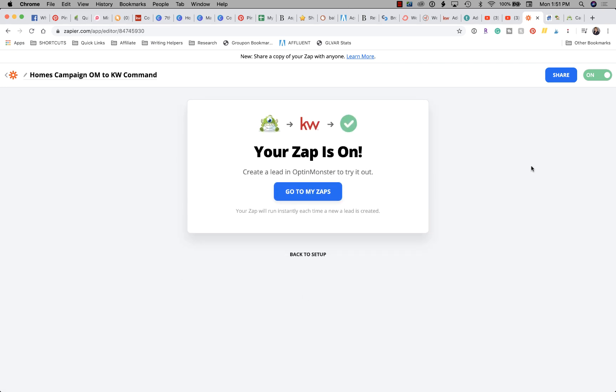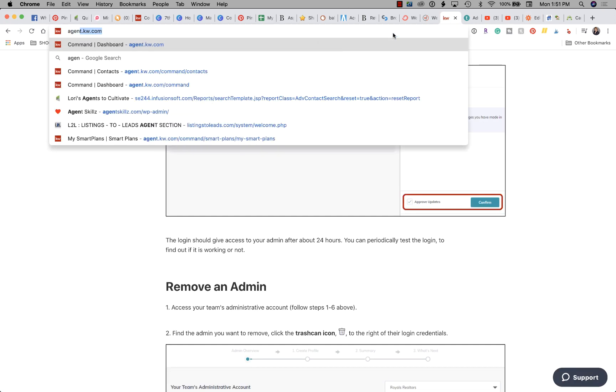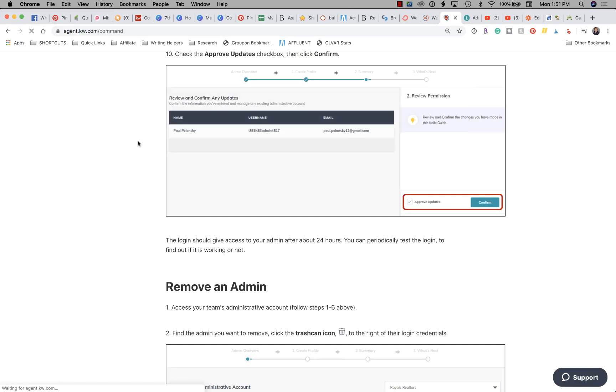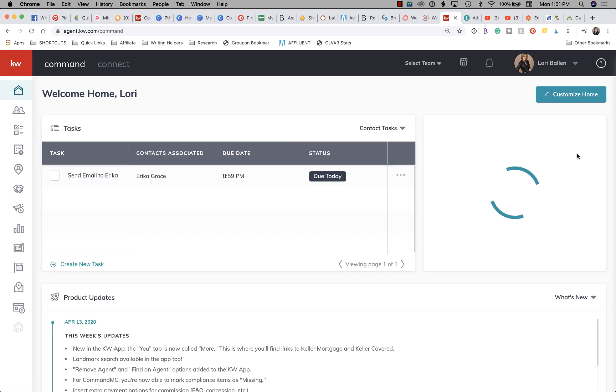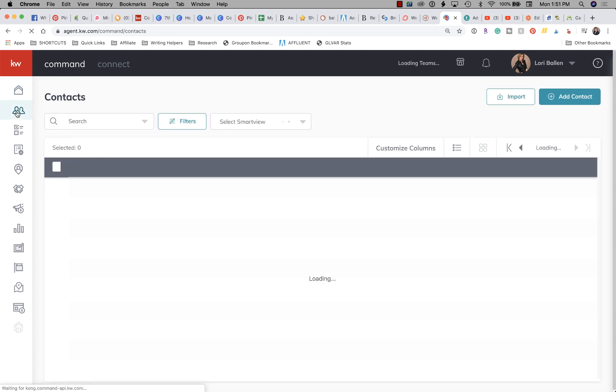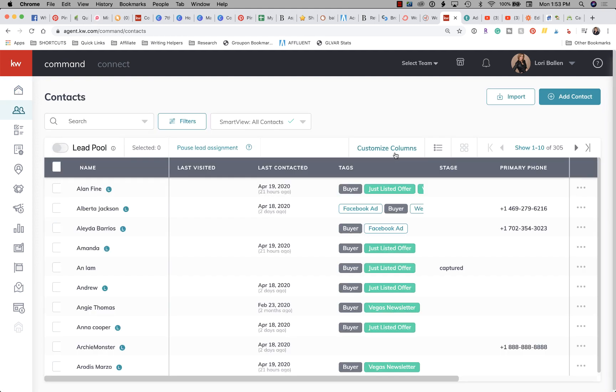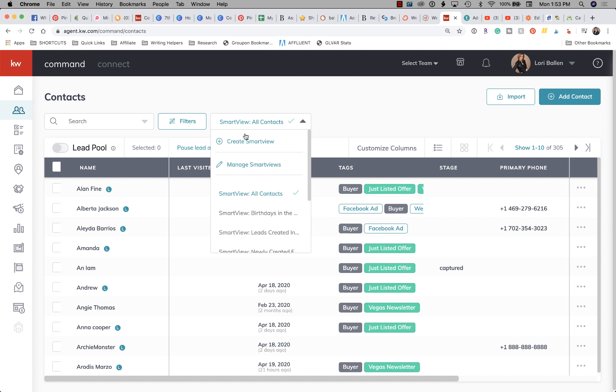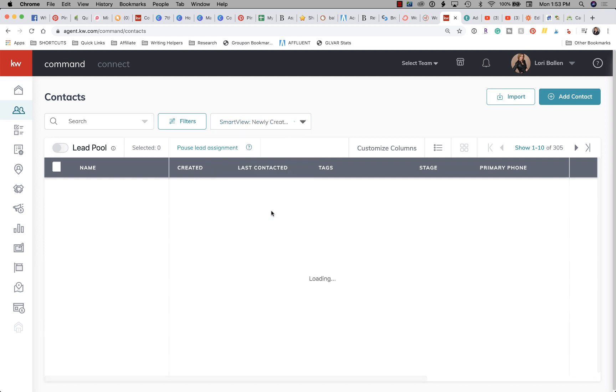Now it says my Zap is on. So once these leads show up in KW Command and they're imported, they're going to show up here in your new leads, or you'll be able to access them by clicking on your Contacts.